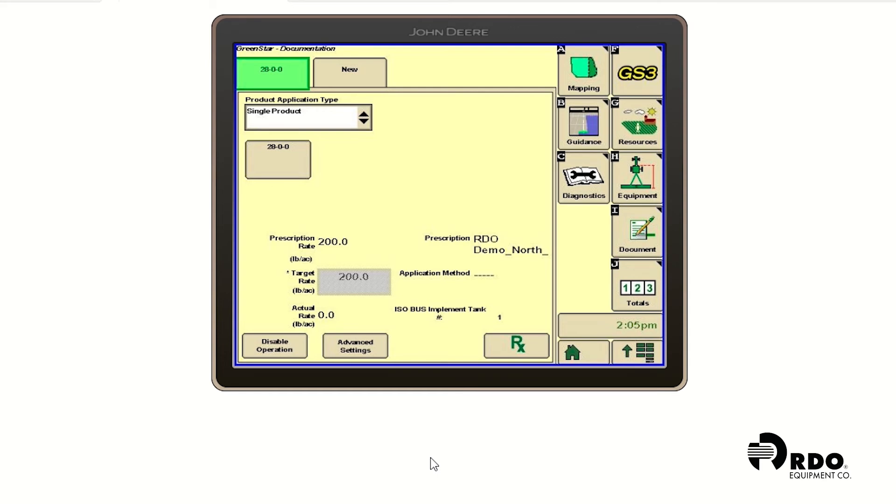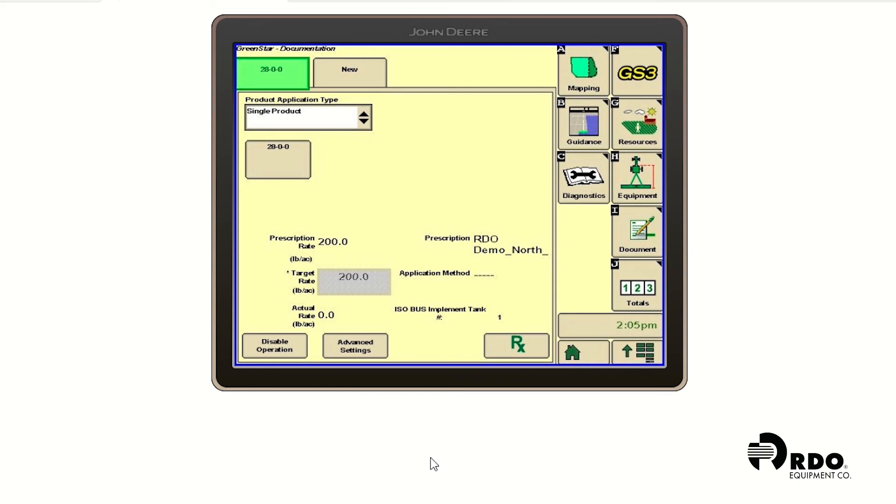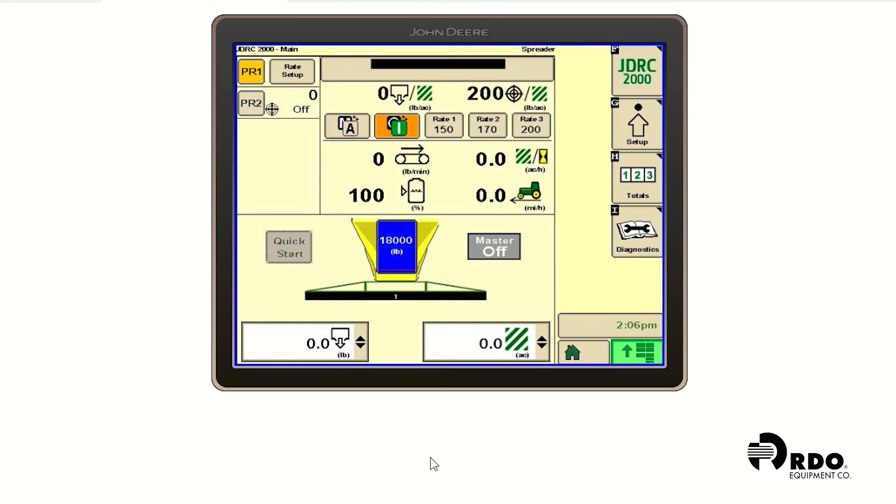Now that we've filled out our documentation correctly and applied our shapefile, we're going to go into the John Deere Rate Controller 2000. So we're going to begin by hitting the menu button. And we're going to click on JDRC 2000. You'll see a tab up at the top left on the John Deere Rate Controller 2000 saying rate setup. We're going to go ahead and click on that.